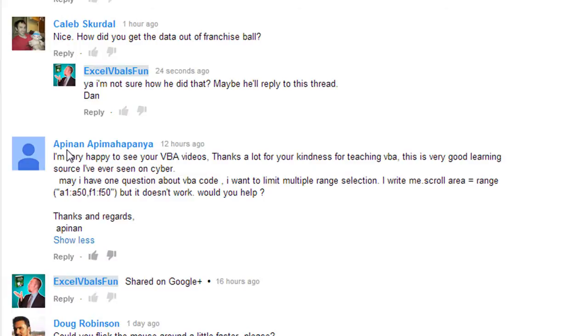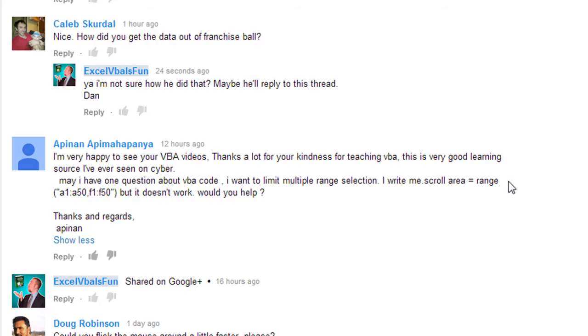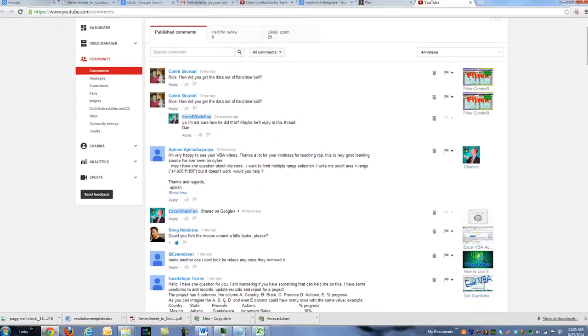We had a quick question from Apinan, and he said that he's trying to limit the selection area that people can select on his worksheet. And he's trying to write this code, me.scrollarea equals the range of A1 through A50 and F1 through F50, but he says it doesn't work. And so we can help him.